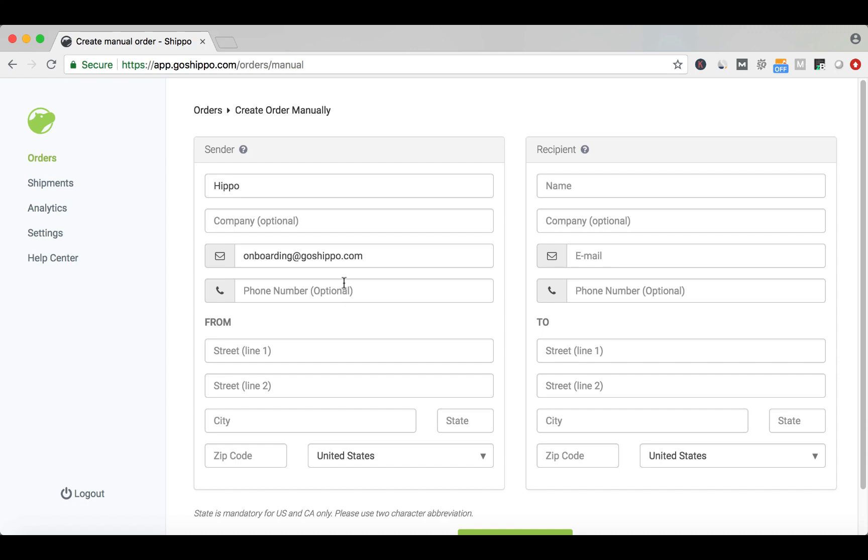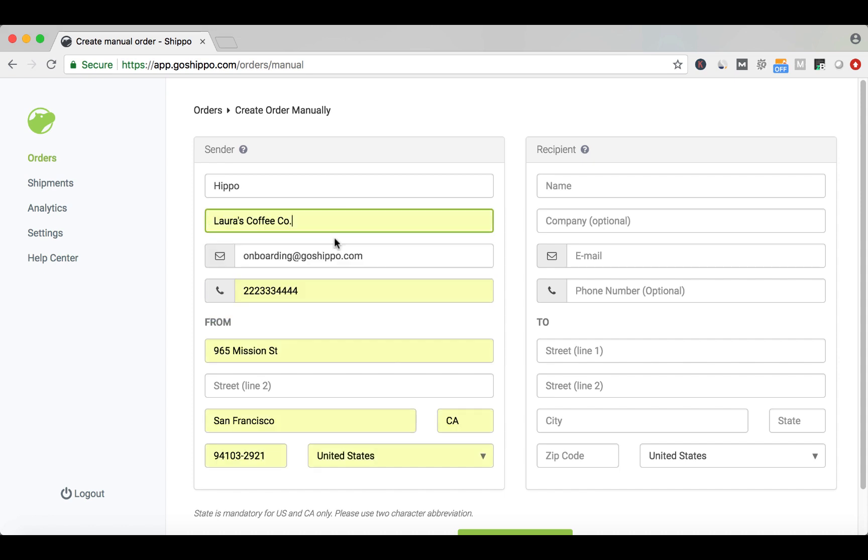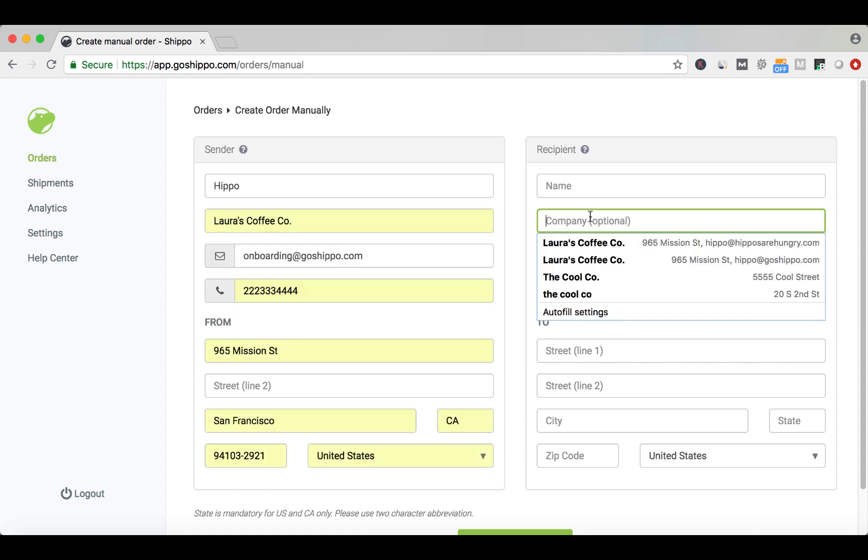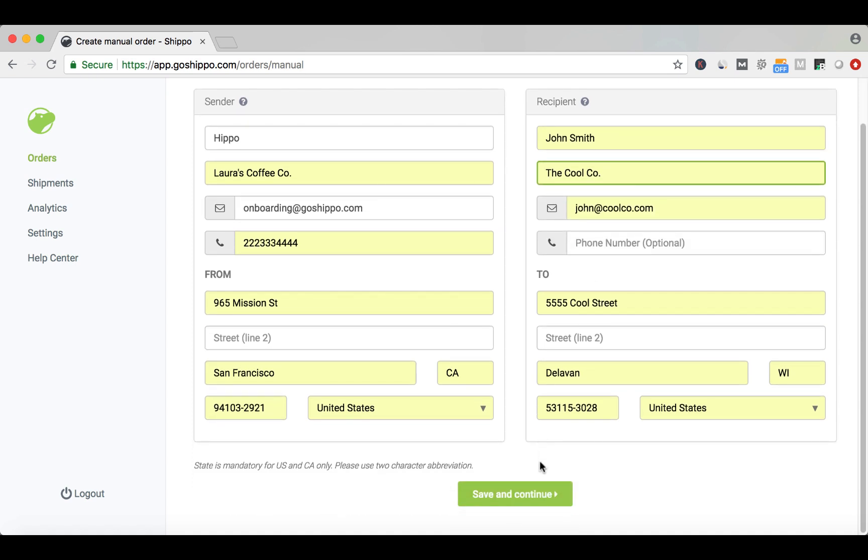Once you're on this screen, fill out your information on the left-hand side. On the right-hand side, fill out your customer's information. Click Save and Continue.